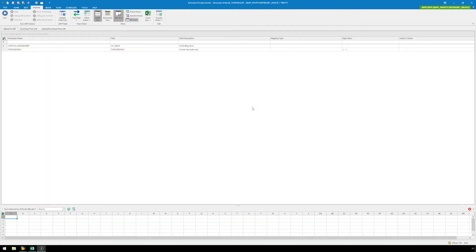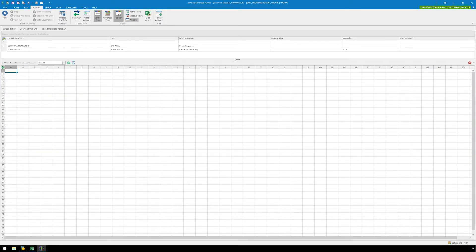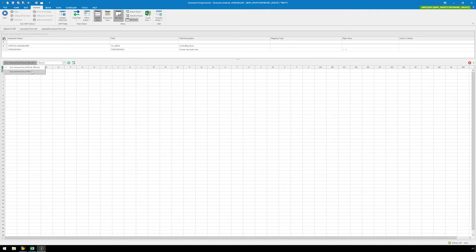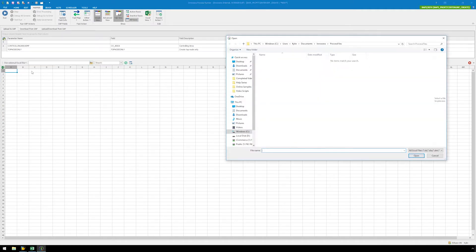Before we continue, we need to link this BAPI script to our external Excel file. Simply click on the dropdown, select Use External Excel File, and locate the file.